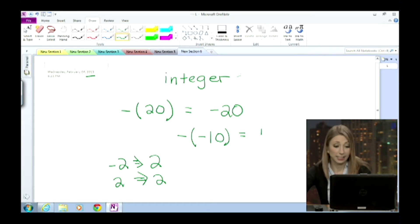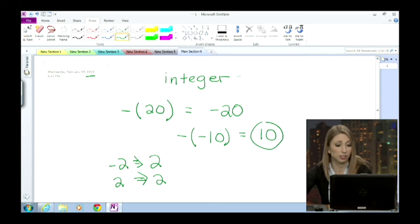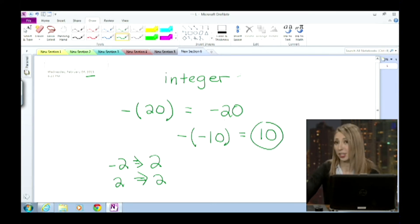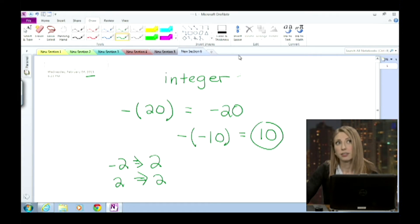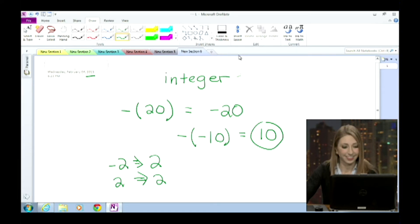10. Exactly. And since that's an integer, there you go. So this would be 10.